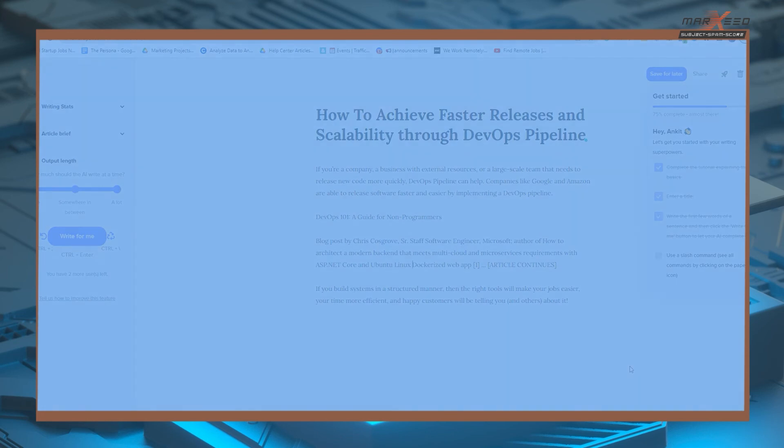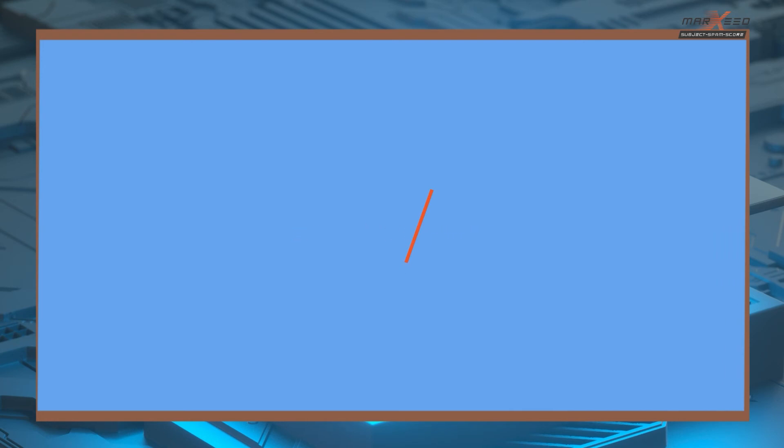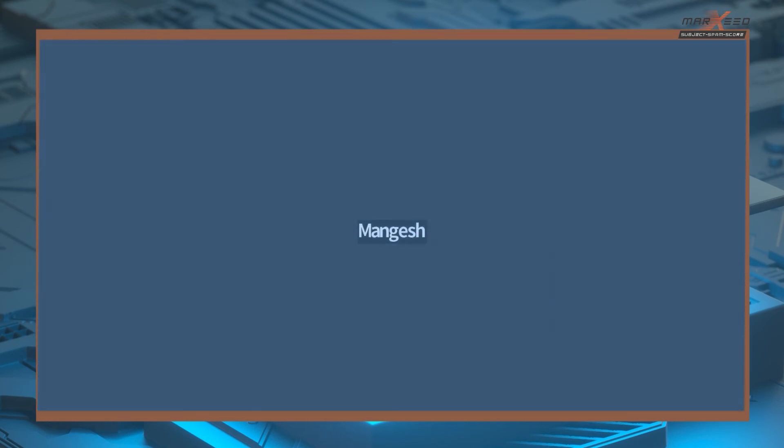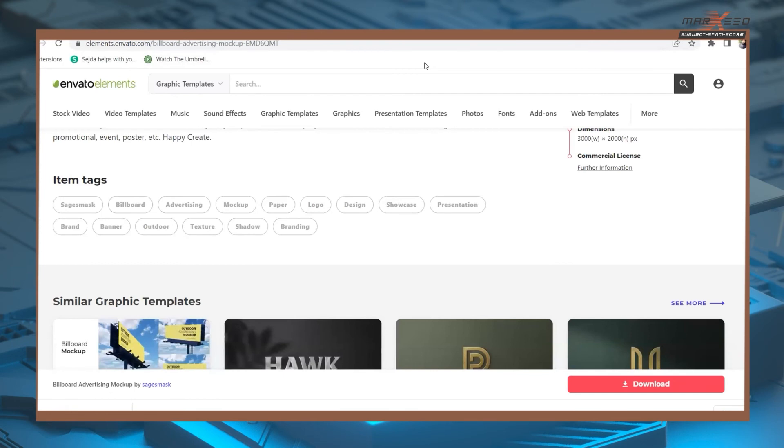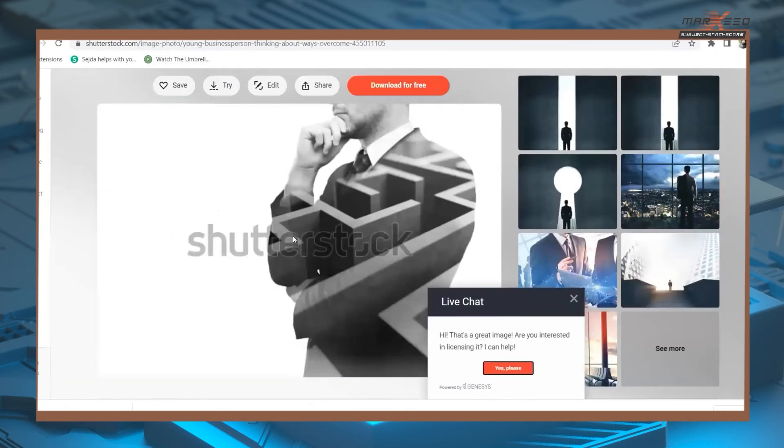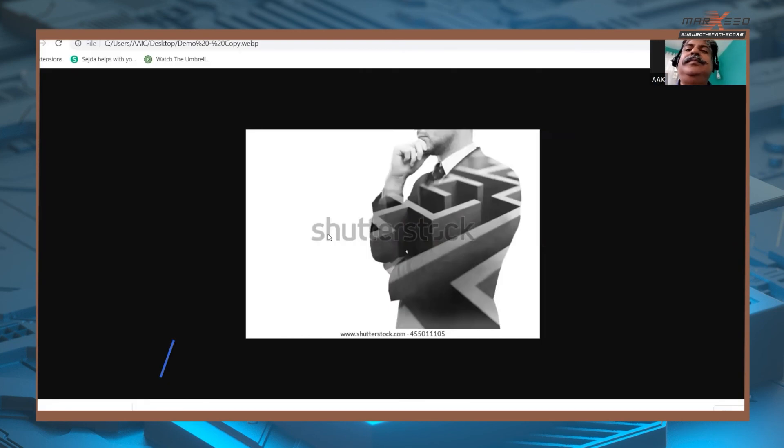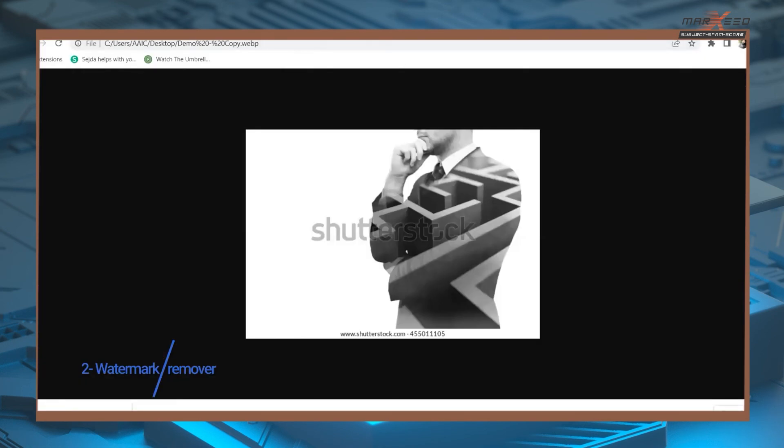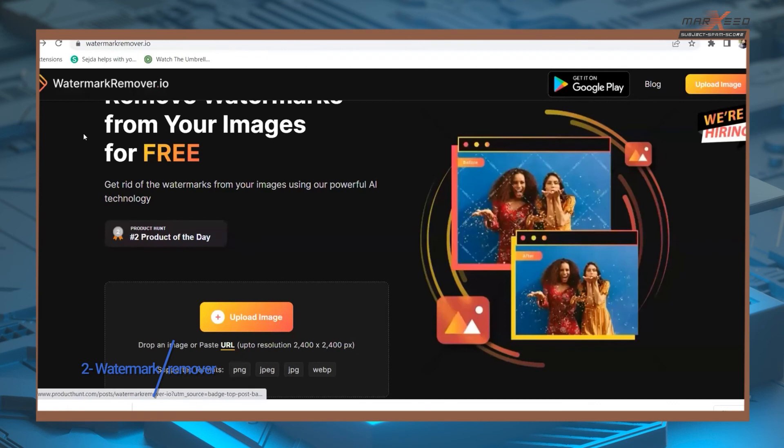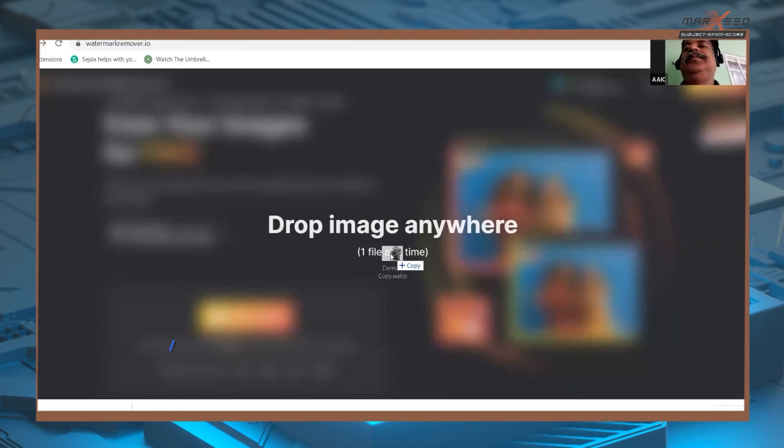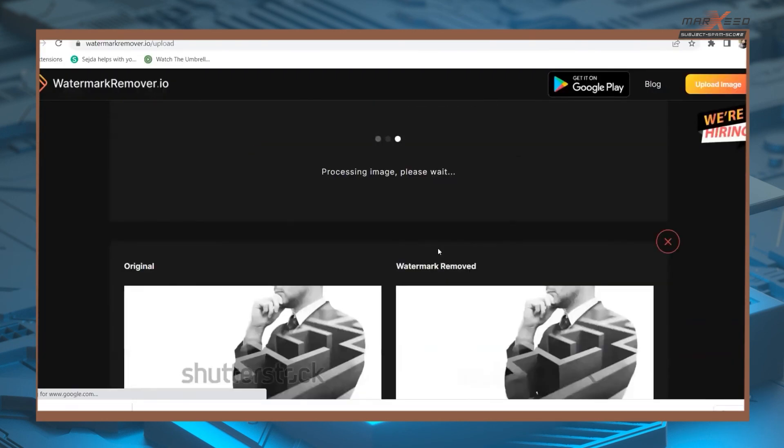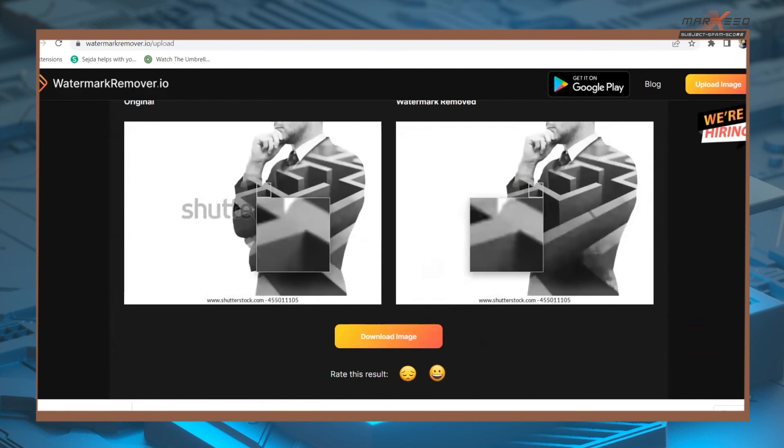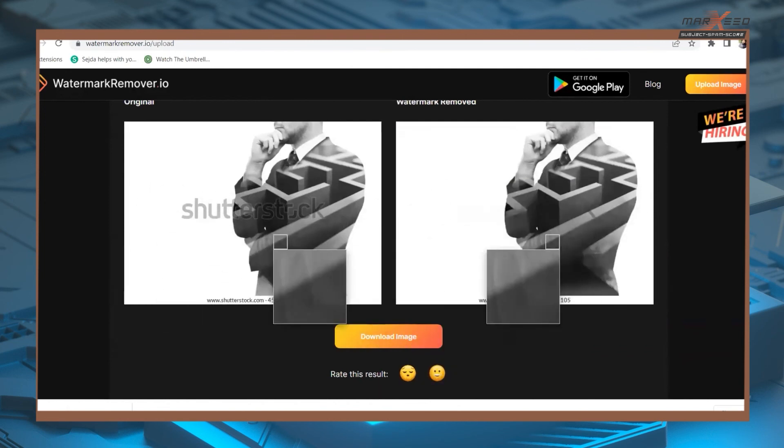So you can also apply them. I do have a website where we can remove the watermark from that website. Suppose if we are taking this image of Shutterstock, this image has this watermark, so what we can do is, the website name is watermarkremover.io. You just need to drag this image into this. It has been removed now. You can download a new image.